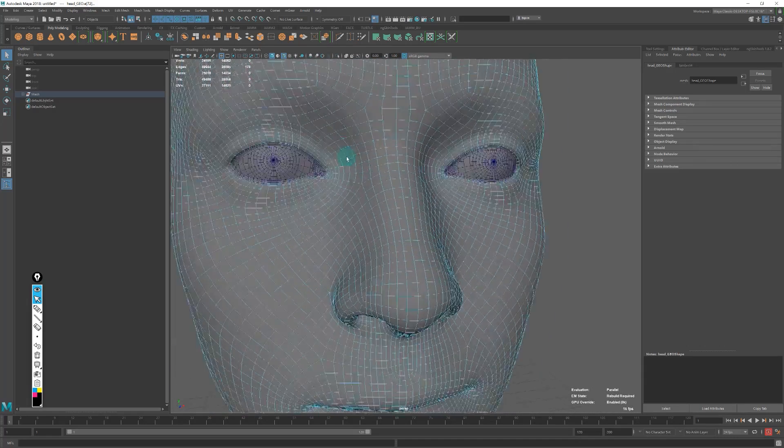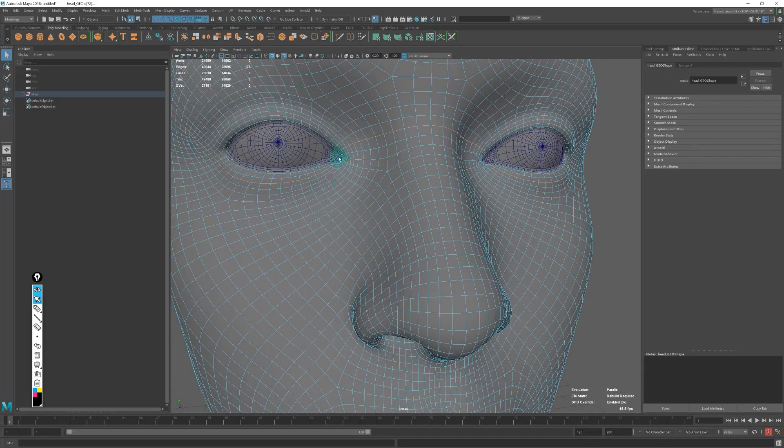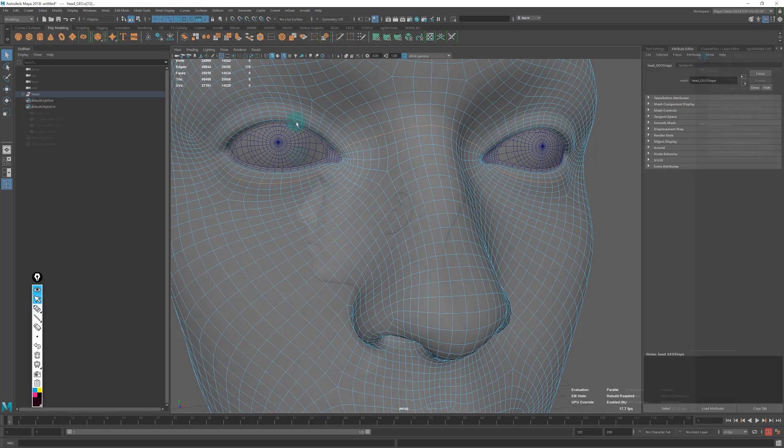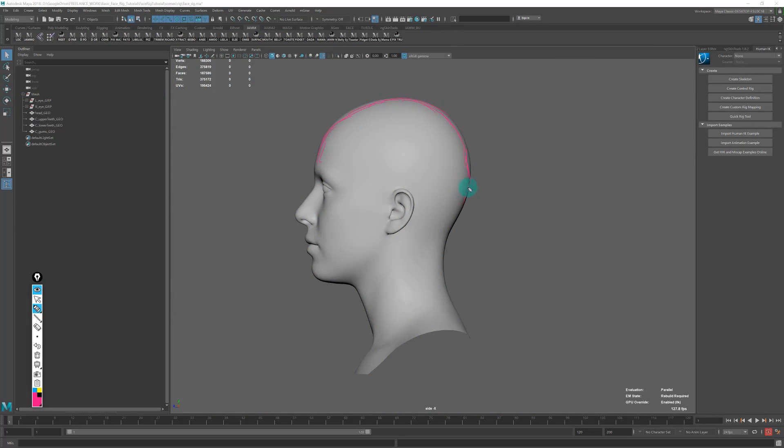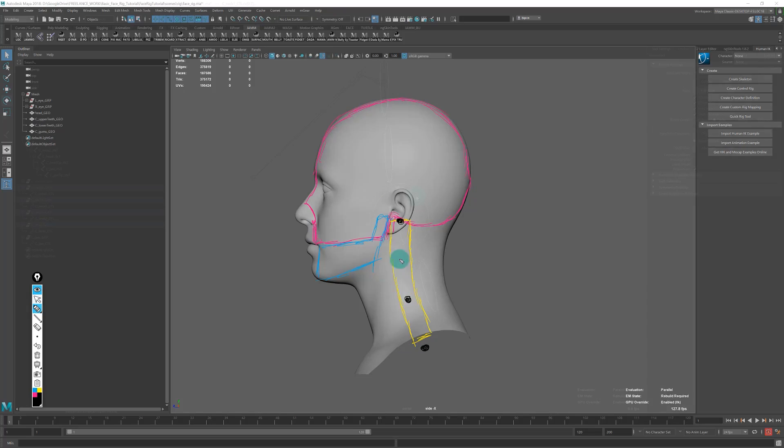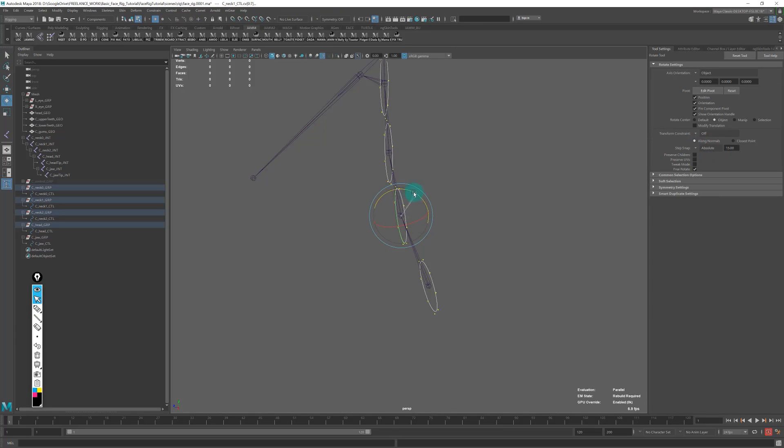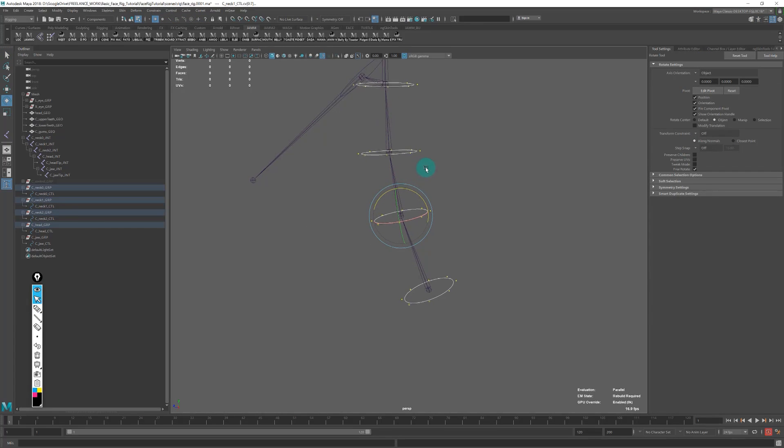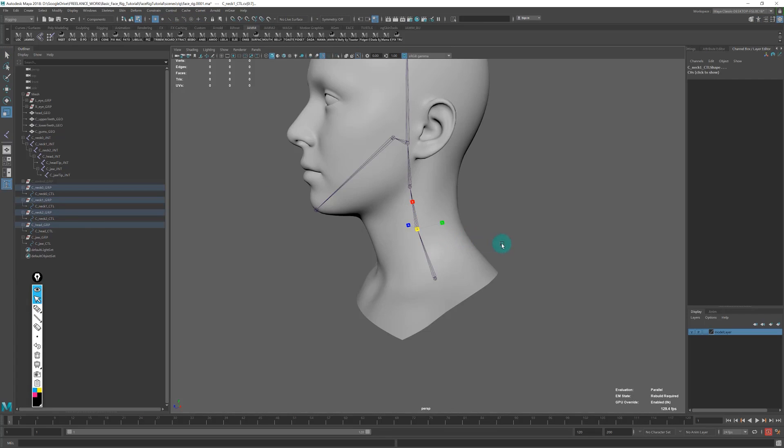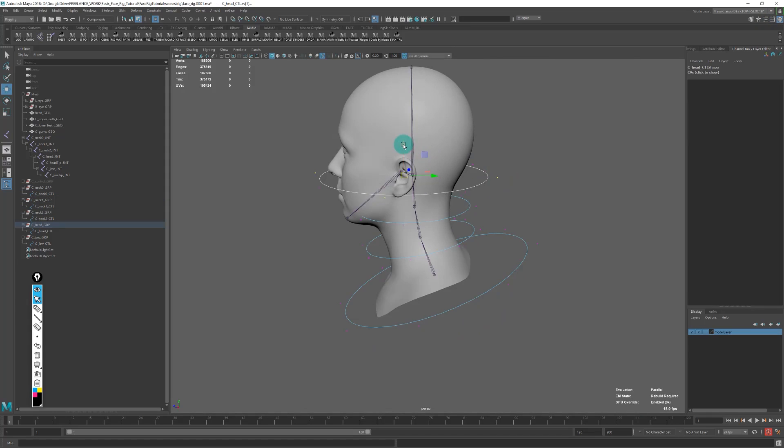Once we're done with the basics, we'll jump into building the rig. The first thing we'll do is build the main structure: the neck and head joints, and the jaw. Then we'll move into different areas.